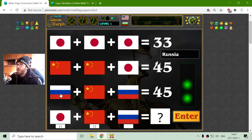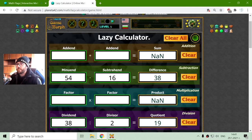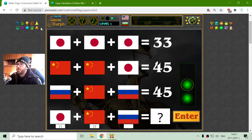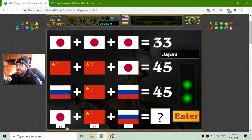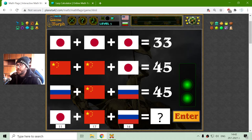The third row: I have to find the Russian flag, which is 45 minus 17. Let's see — 28 divided by 2, that should be 14. Now I will sum all of these flags: 14 plus 11 is 25, then 35.